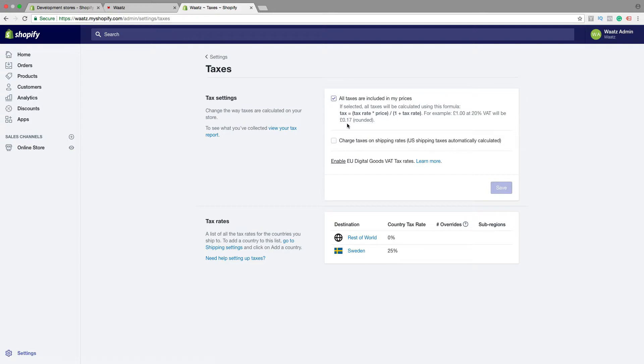Alright, so in Sweden we have included into our prices, so if you are in Sweden you should check this one. But check with your local expert what you need to do in your country.